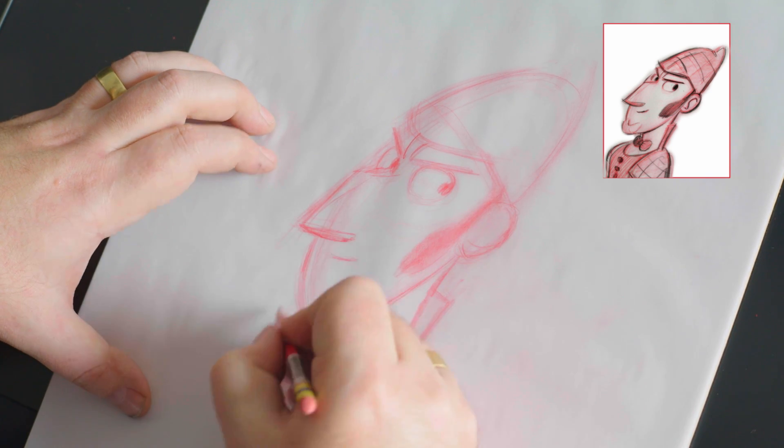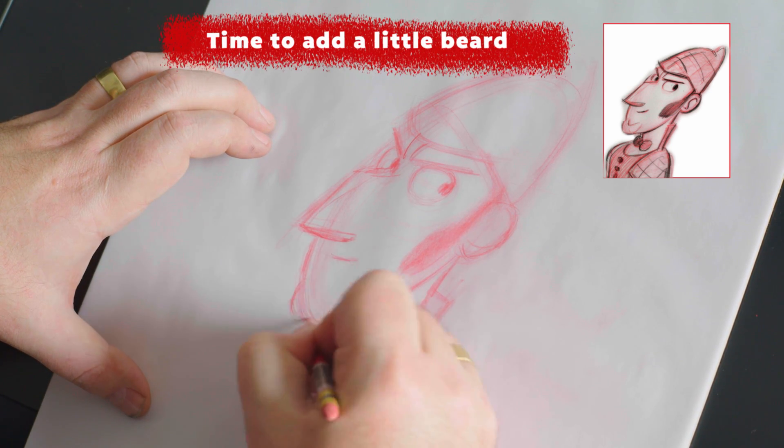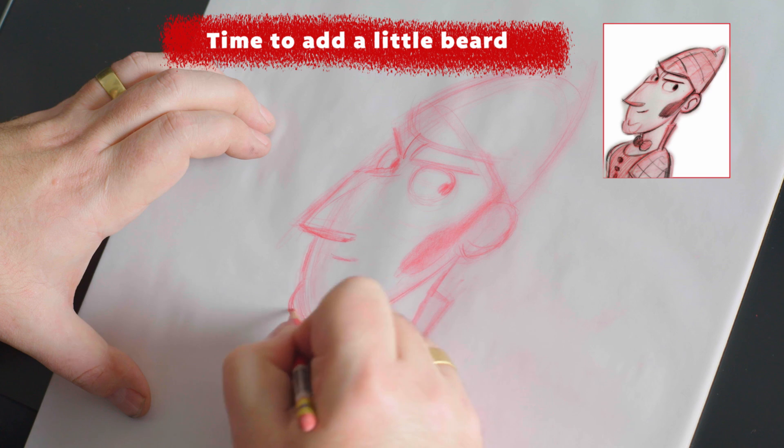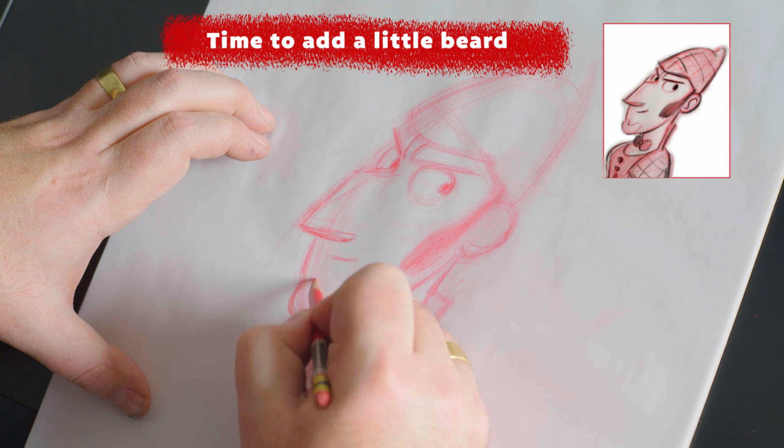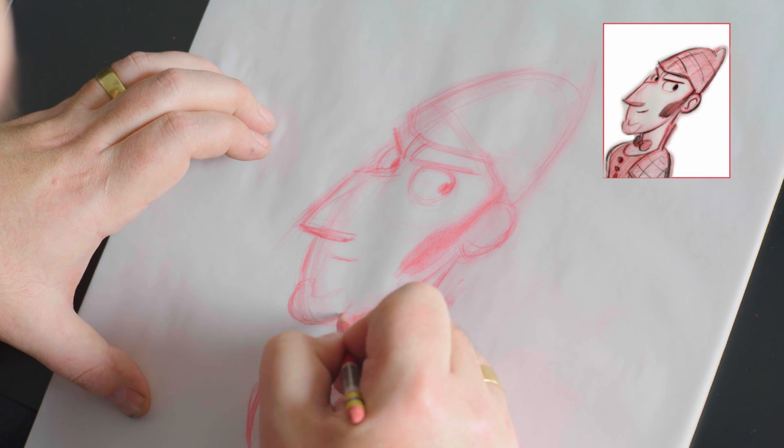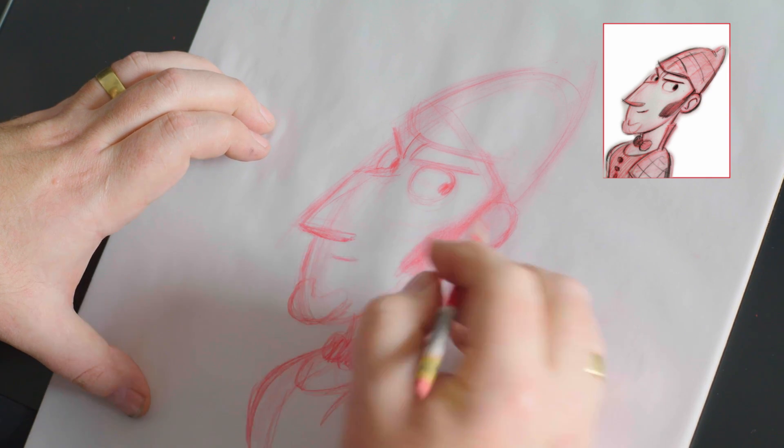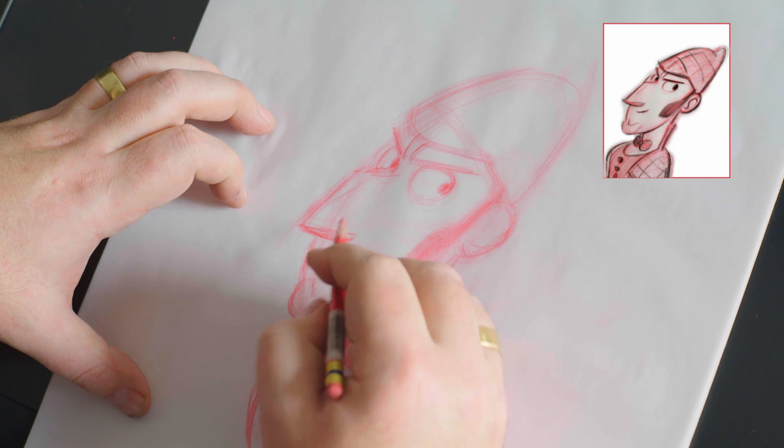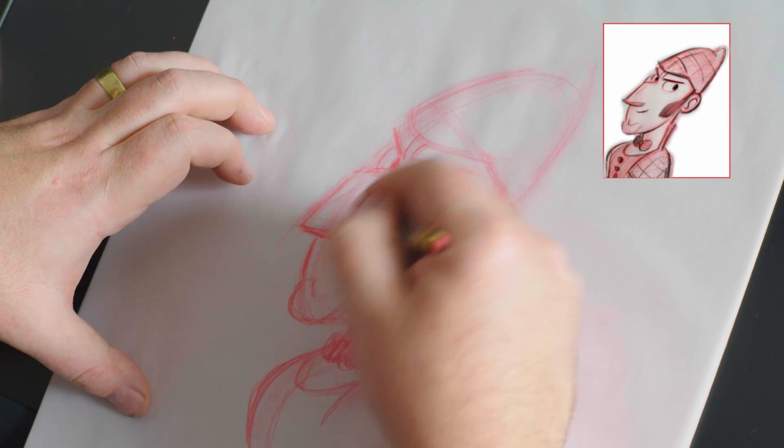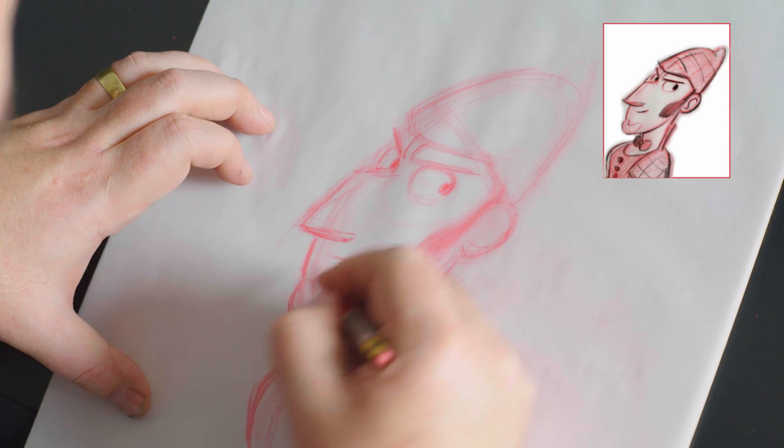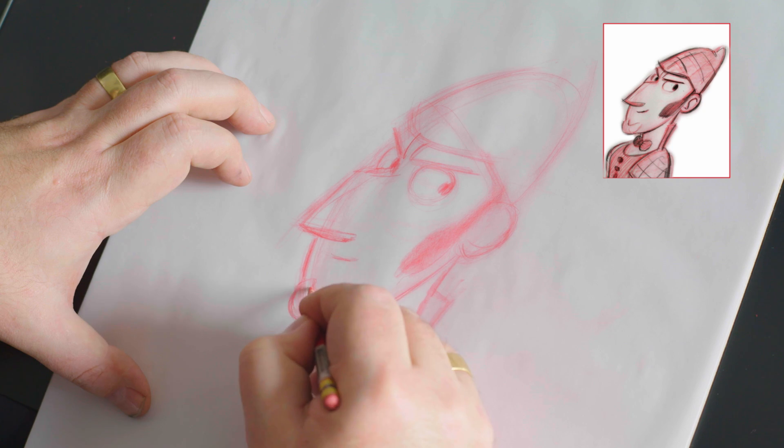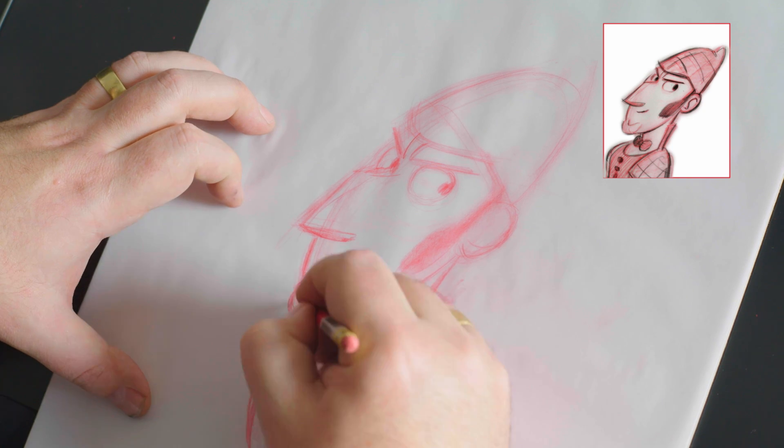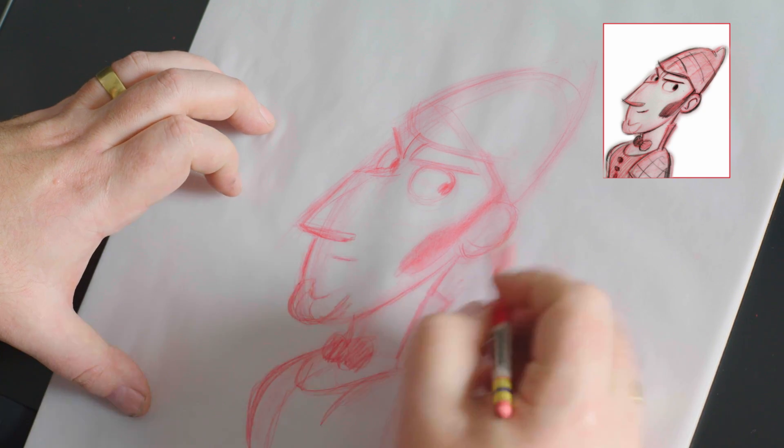Now, Sherlock has got a little gnome beard, which we've used to give him a bit of a chin. Even though he's got a big jaw because he's a handsome leading man, we needed to have a little gnome beard.